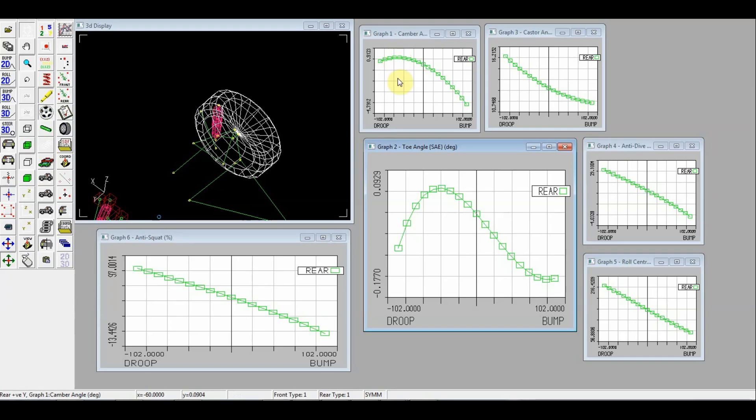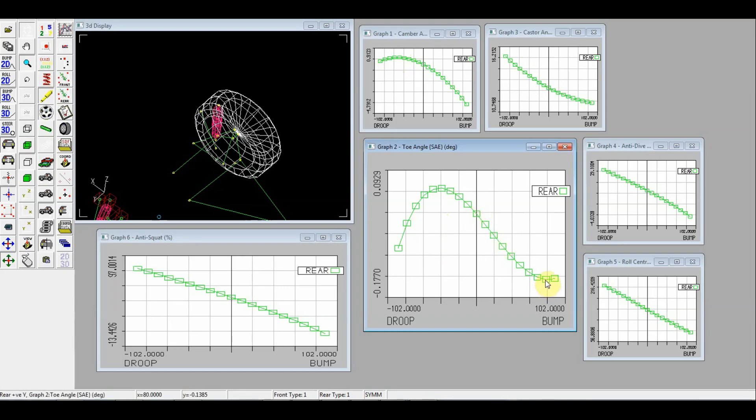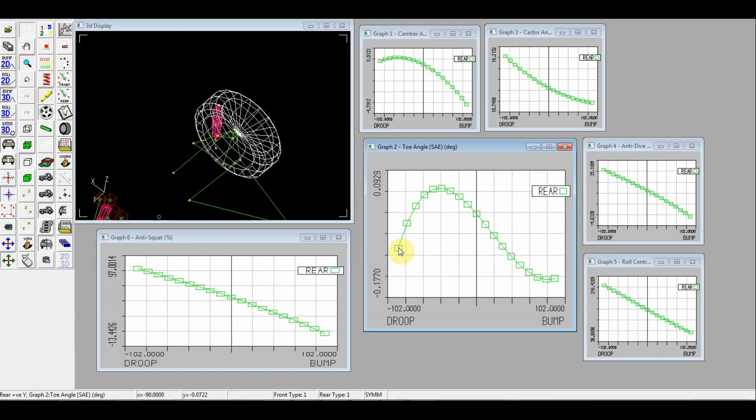What is also an important parameter is bump steer. So you see that we don't have almost any bump steer. 0.13 or 14 degrees for 80 mm of travel is really not a concern. Also you can see for a drop.